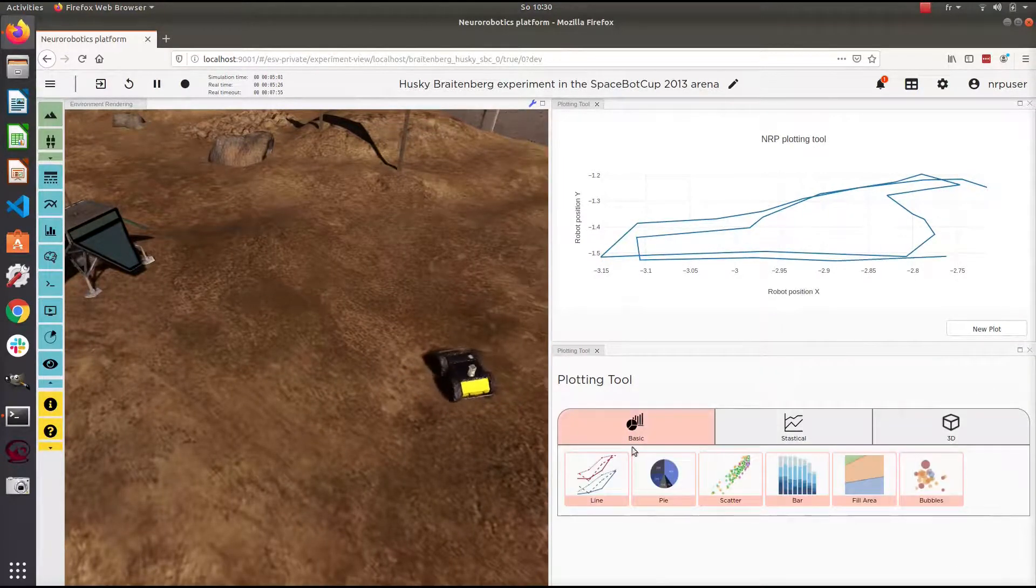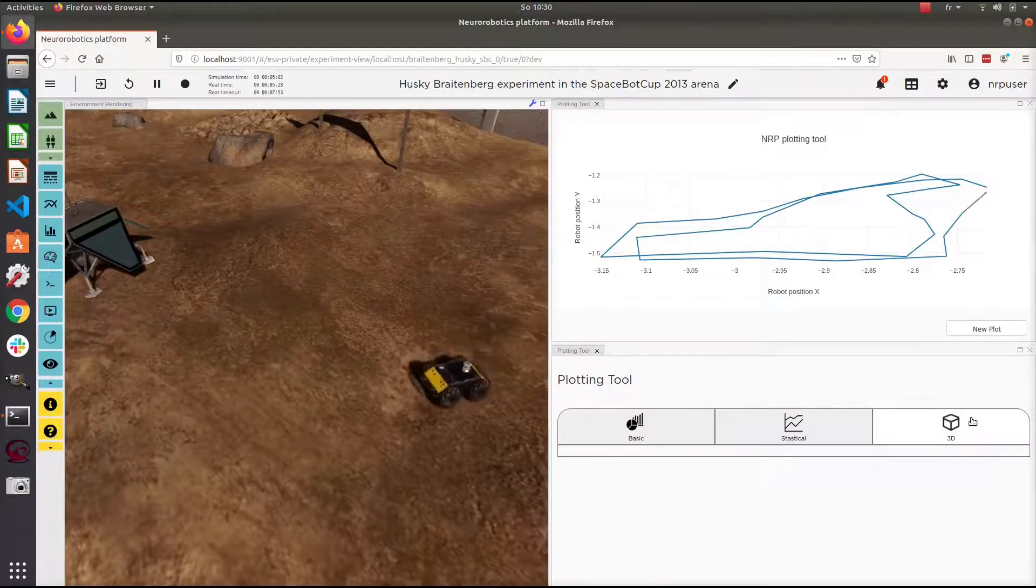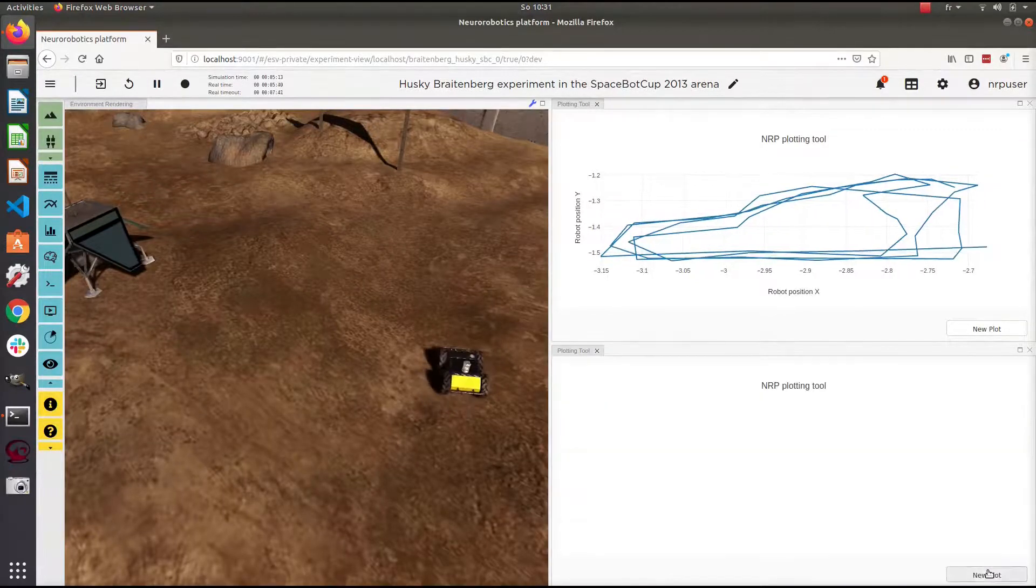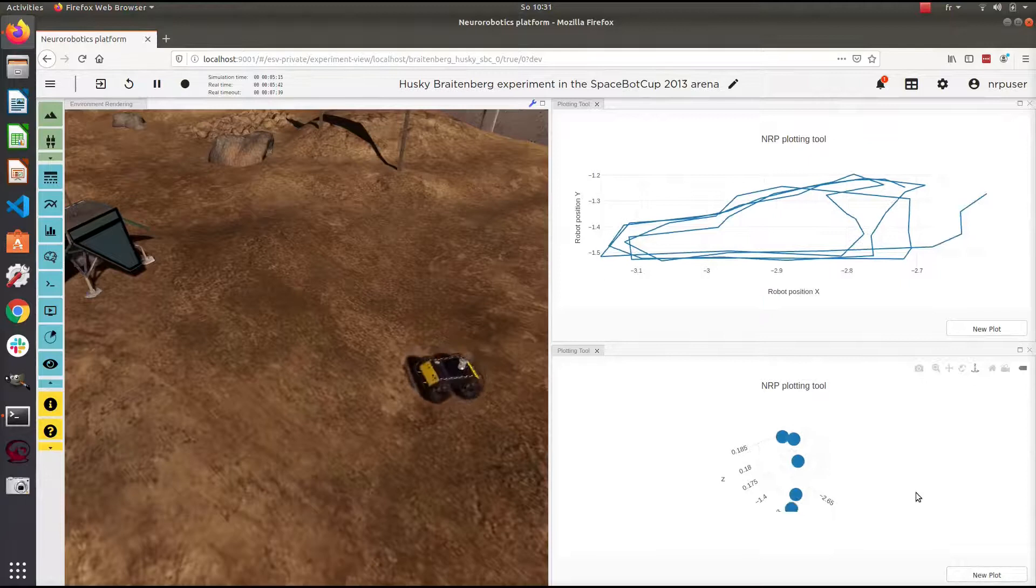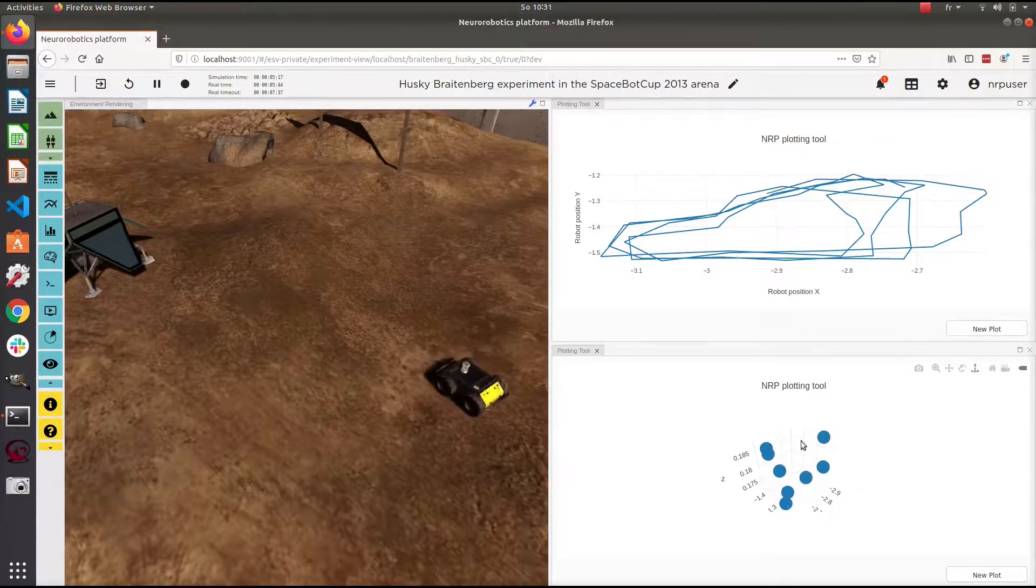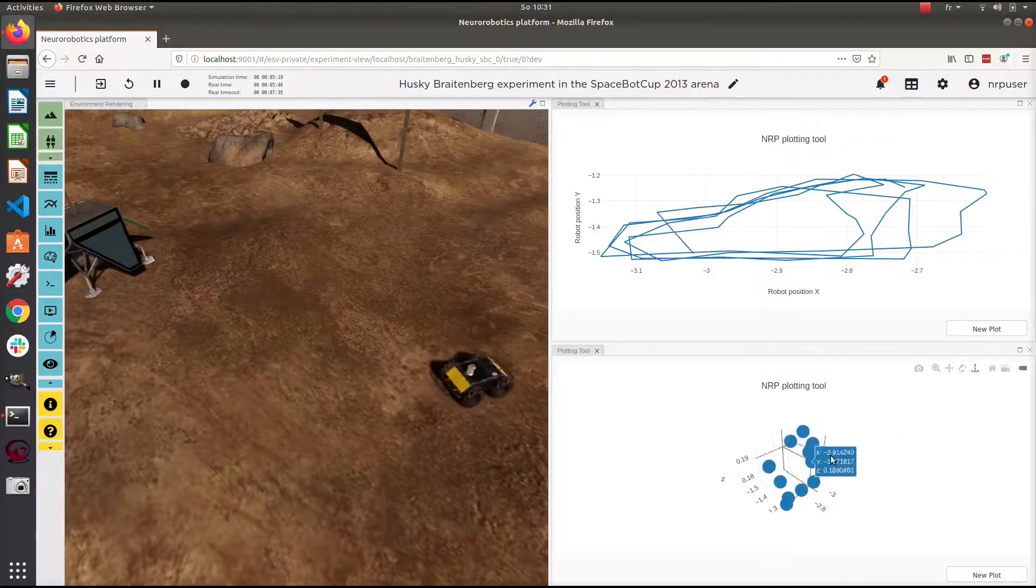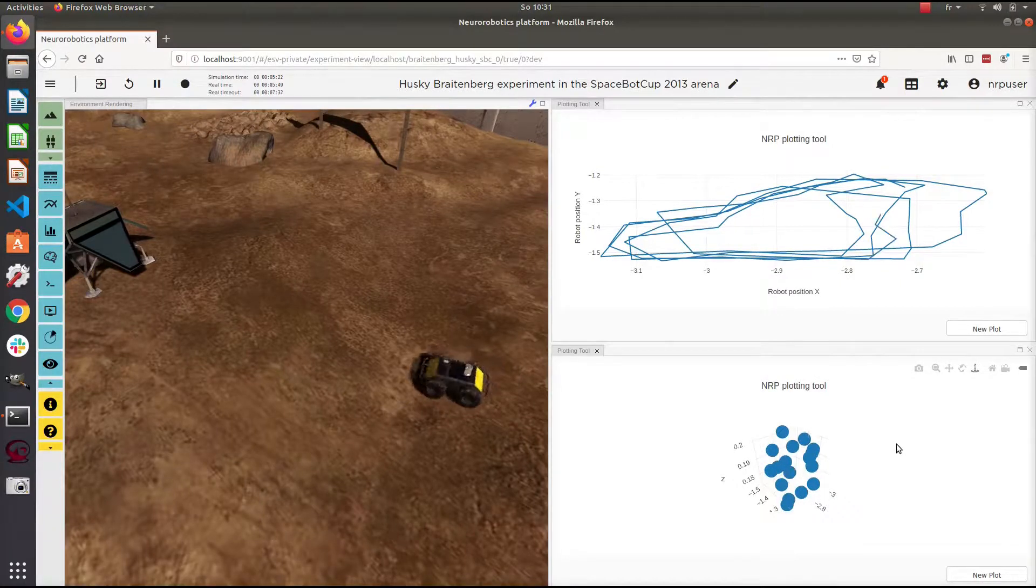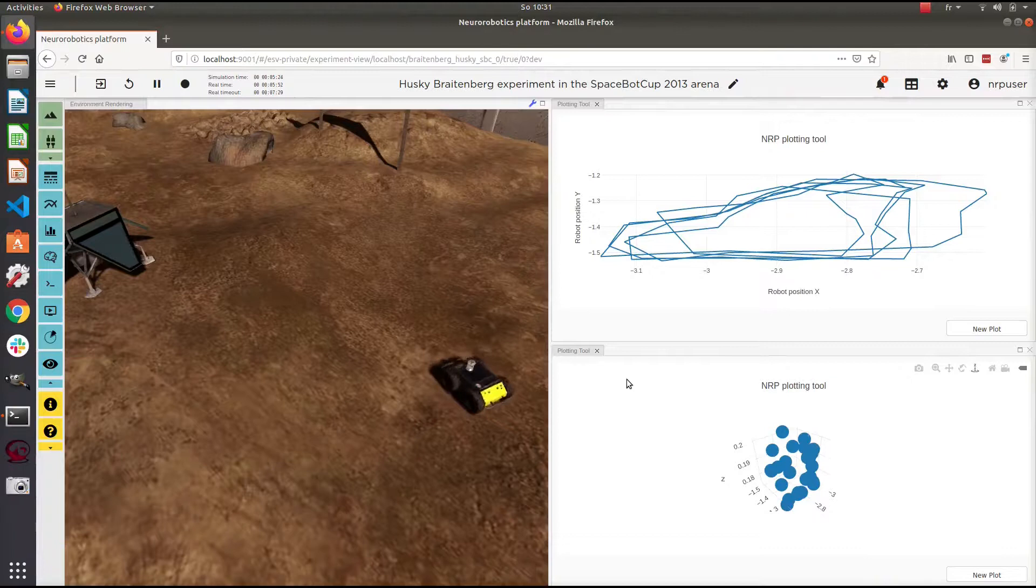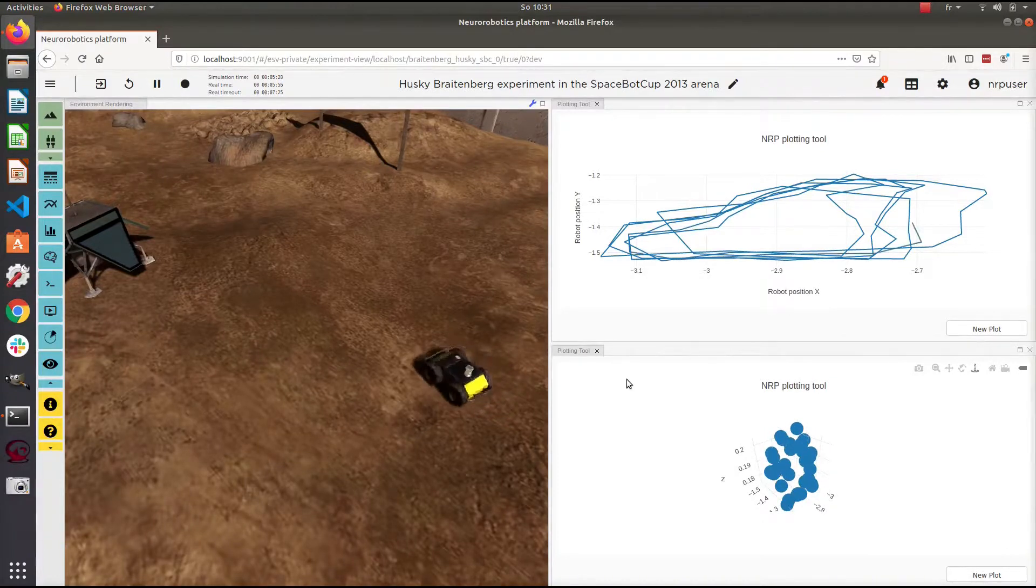You can add as many panes as you want. Since the plotting system is using Gazebo topics, it is very flexible. It means that you can generate any kind of plot with any kind of data coming from transfer functions or from other tools.